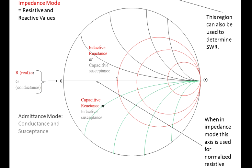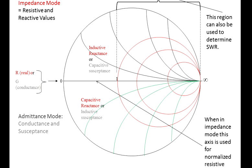When in impedance mode, this axis is used for the normalized resistant values. Now, this region can also double as a scale for SWR. We'll show you how to draw an impedance circle. And where the impedance circle draws through that axis down the center, where it intersects that point, that will be your SWR value.